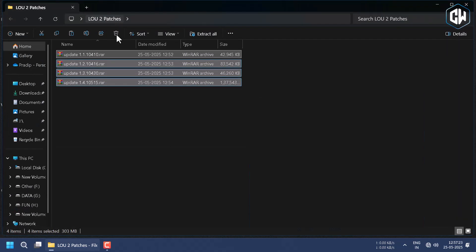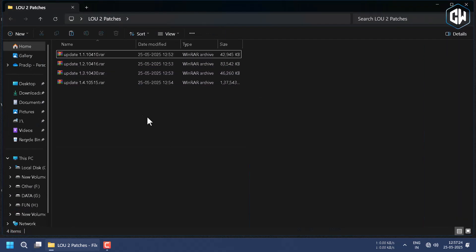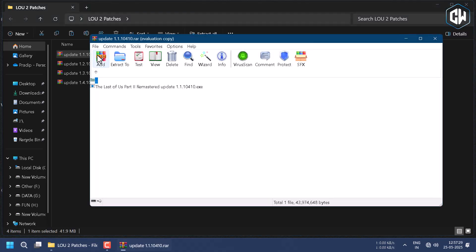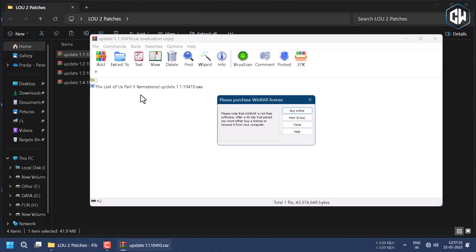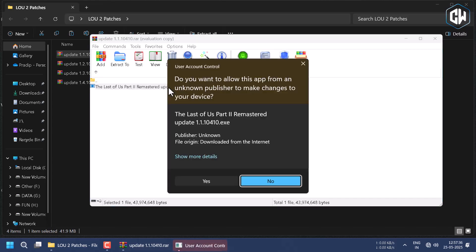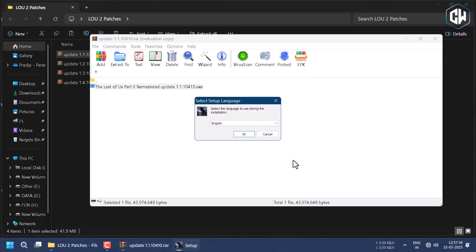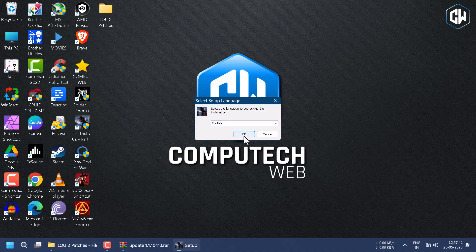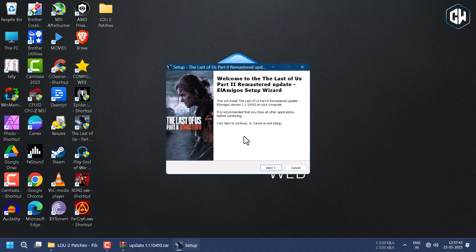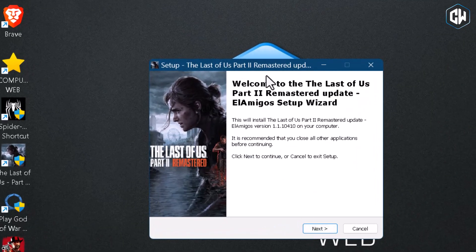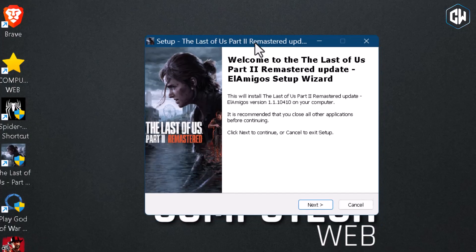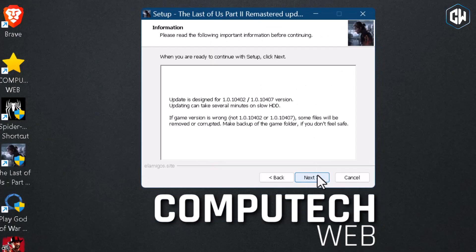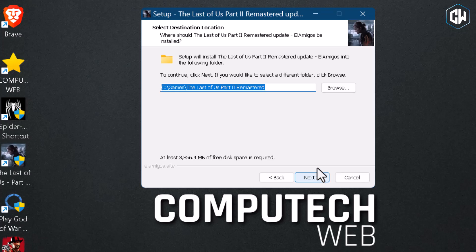Let's begin with the first patch, that is version 1.1. Just open the folder and double-click on the installer. Click on OK, then click on Next. As you can see here, this patch is only applicable for version 1.0.0.